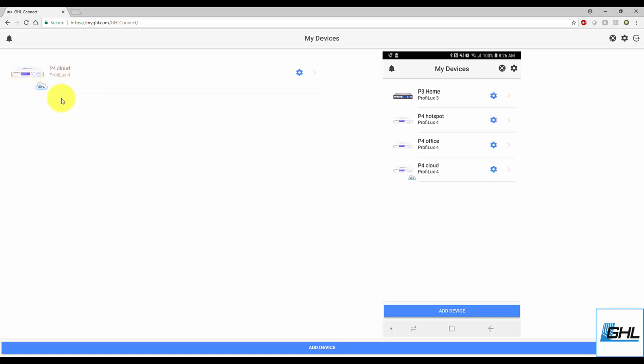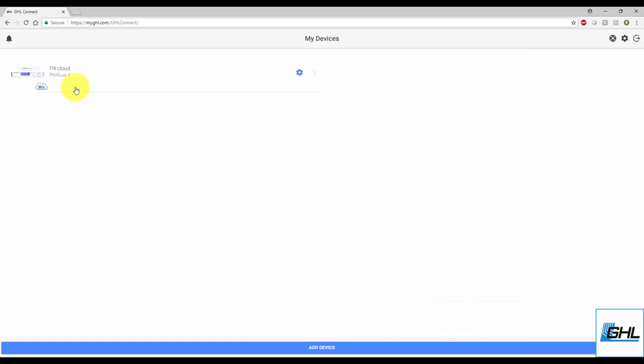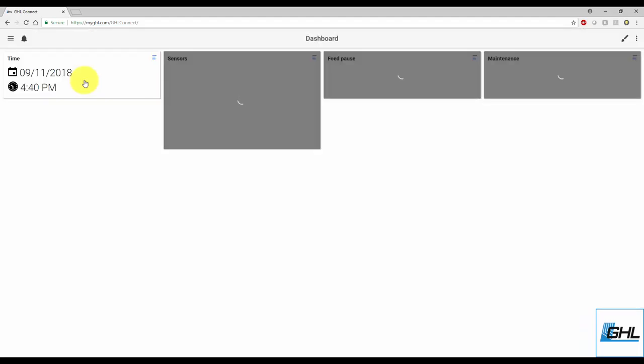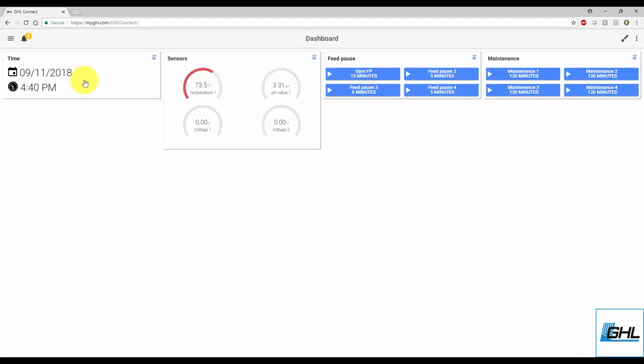This connection will now be a dedicated cloud connection to your GHL device. Anytime you need to access your device, simply open the GHL Connect app or go to MyGHL.com and you will see your cloud device listed as a device that you can connect to. To connect to your device, select the device that has the MyGHL icon and wait for the connection to be established. Once that's done, you can go ahead and navigate through your device settings.